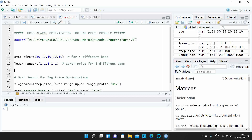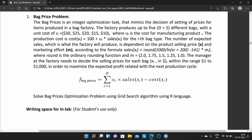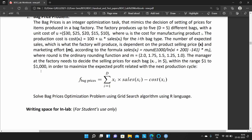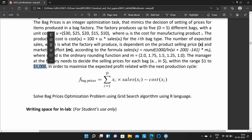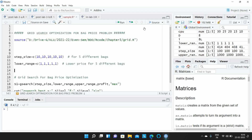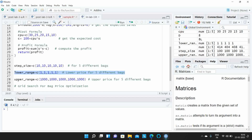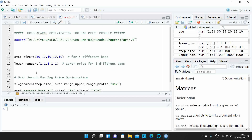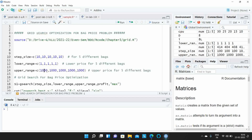Similarly, you have to define the upper range. In this question, the upper range is clearly specified as 1000 dollars. You define the upper searching range for 5 bags — since we have 5 bags, you repeat the value 1000 five times.